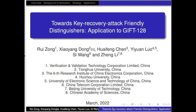My name is Song Rui. My presentation is 'Towards Key Recovery Attack Friendly Distinguishers: Application to GIFT-128.' It's my joint work with Dong Xiaoyang, Chen Huifeng, Luo Yi Yuan, Wang Si, and Li Zheng.